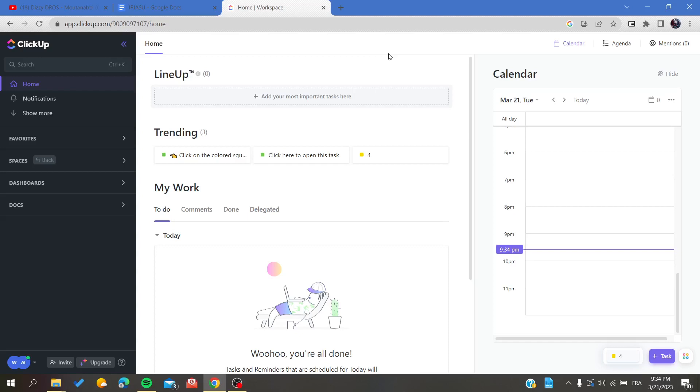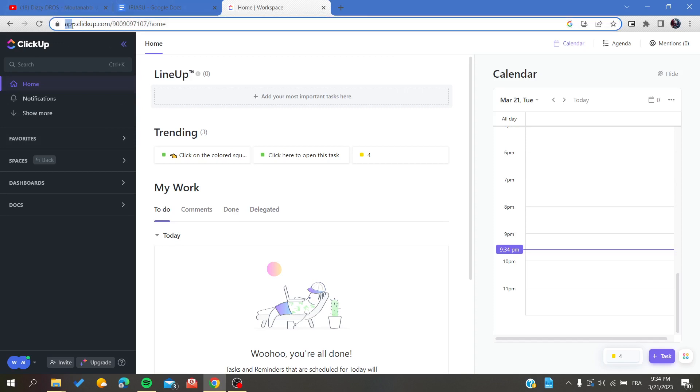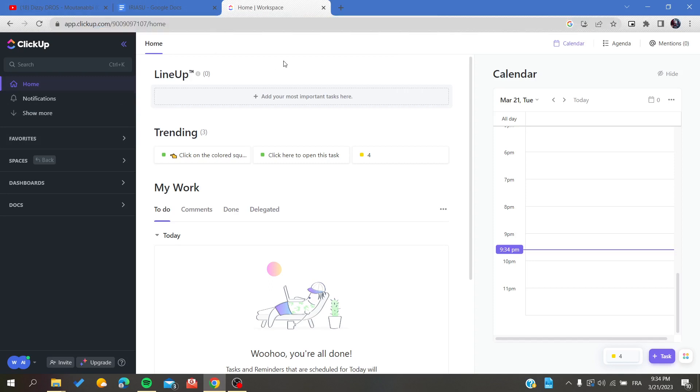Hello guys and welcome to a new brand video. Today I'm going to show you how to see the closed tasks in ClickUp web application. The first thing that I will need you to do now is to open your ClickUp website by going to your browser and type app.clickup.com.